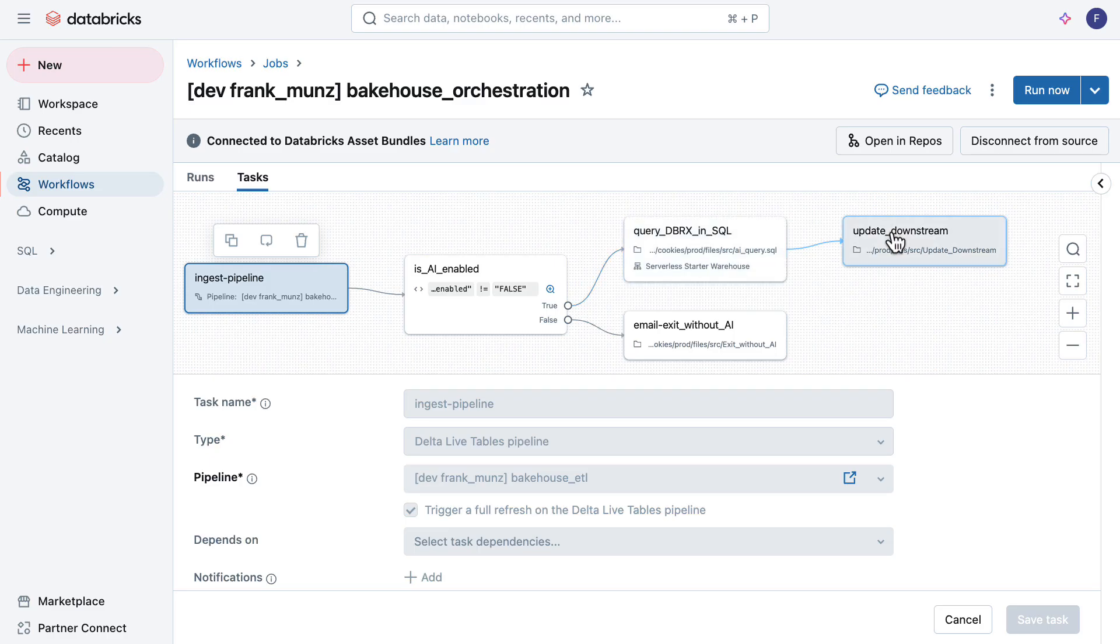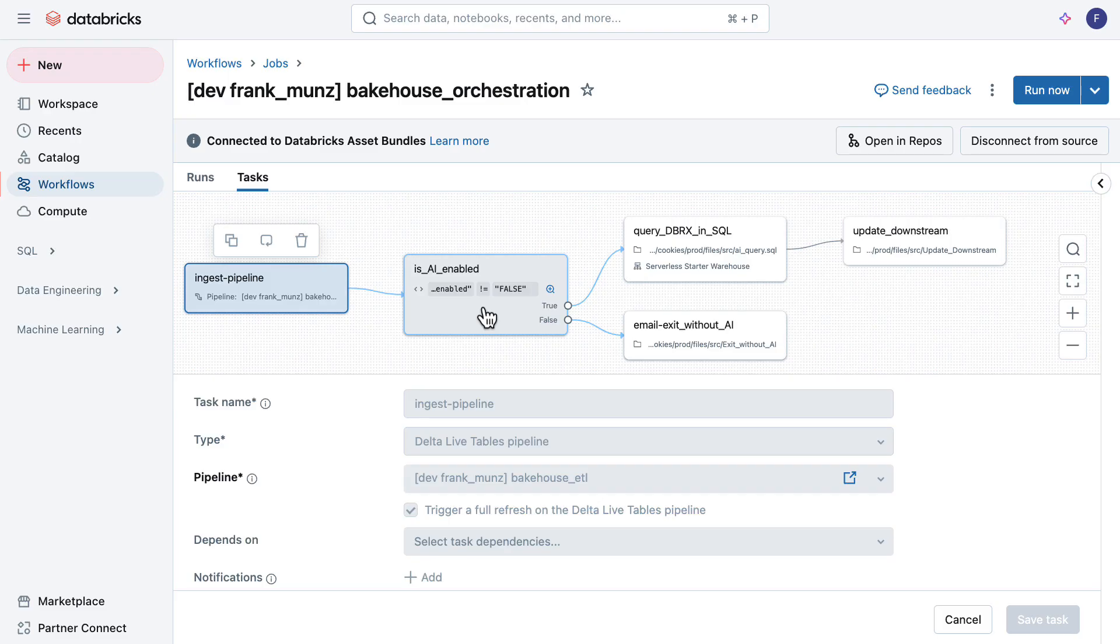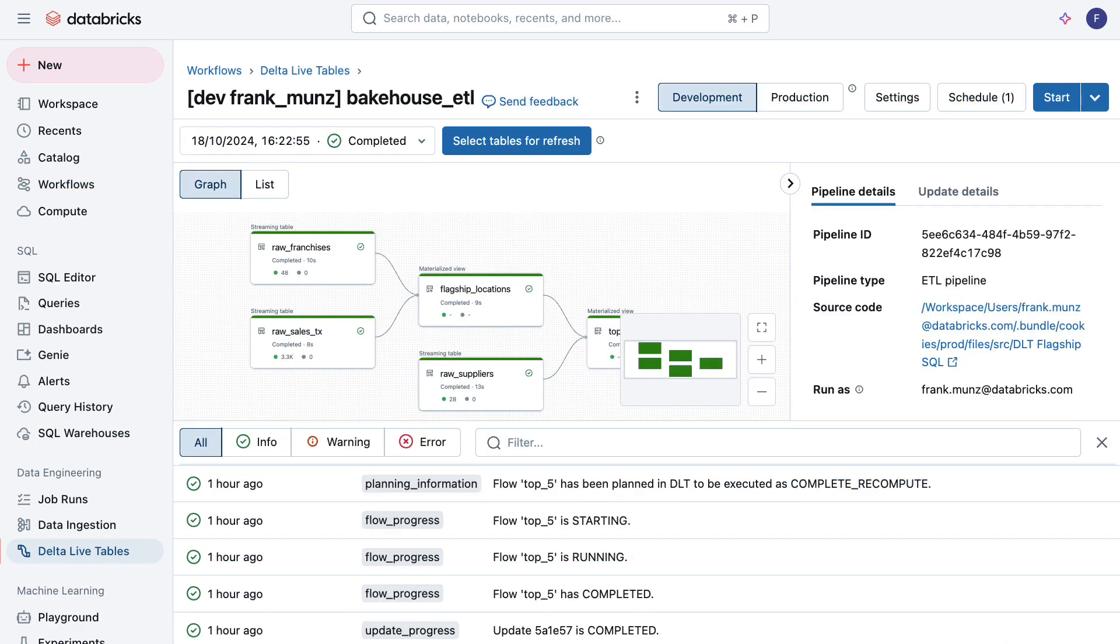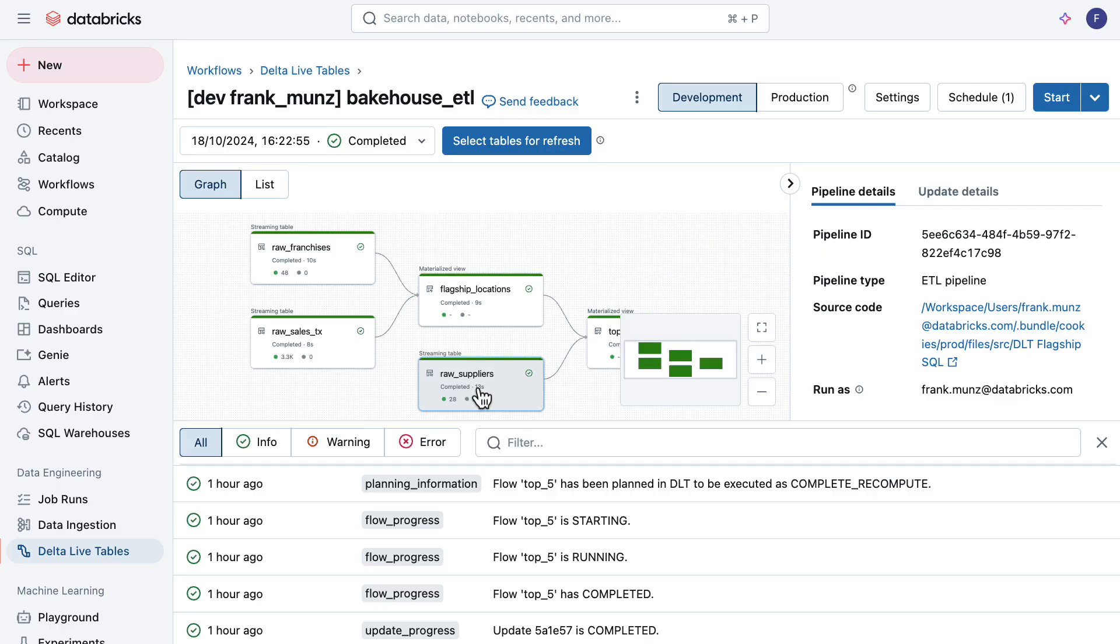Then there's two more notebooks: one to update a potential downstream system, and then one if you go to the false branch, it's email exit without AI. If we look into the ingestion pipeline, it's a DLT pipeline written entirely in SQL. This DLT pipeline is not using one ingestion source, but three different ingestion sources.